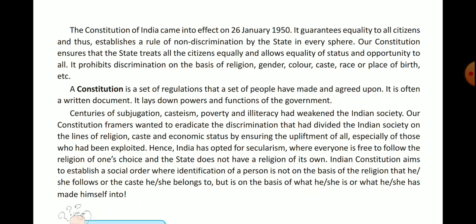It establishes a rule of non-discrimination by the state in every sphere. This guarantees equality to all citizens. The state establishes a rule of non-discrimination — no discrimination will be done against any person living in the state. All people are equal in every sphere.